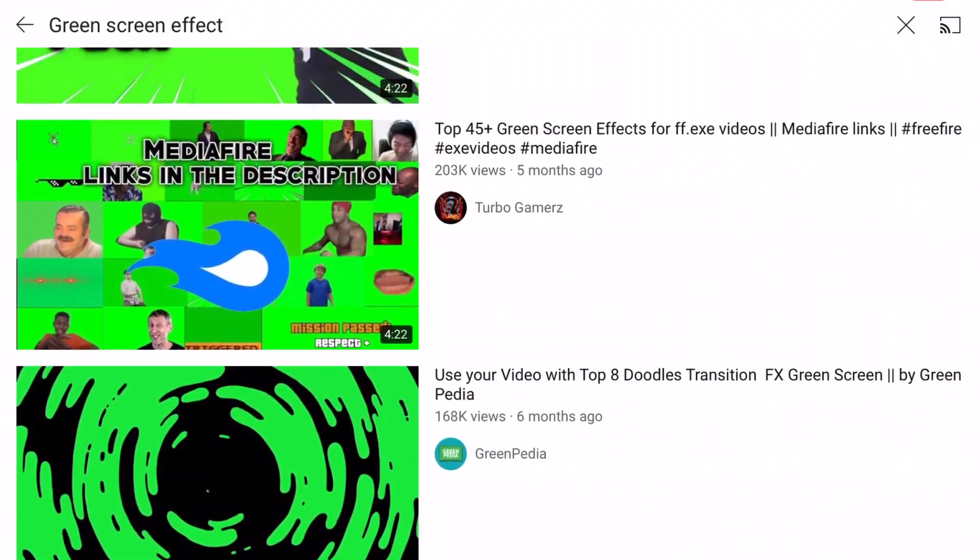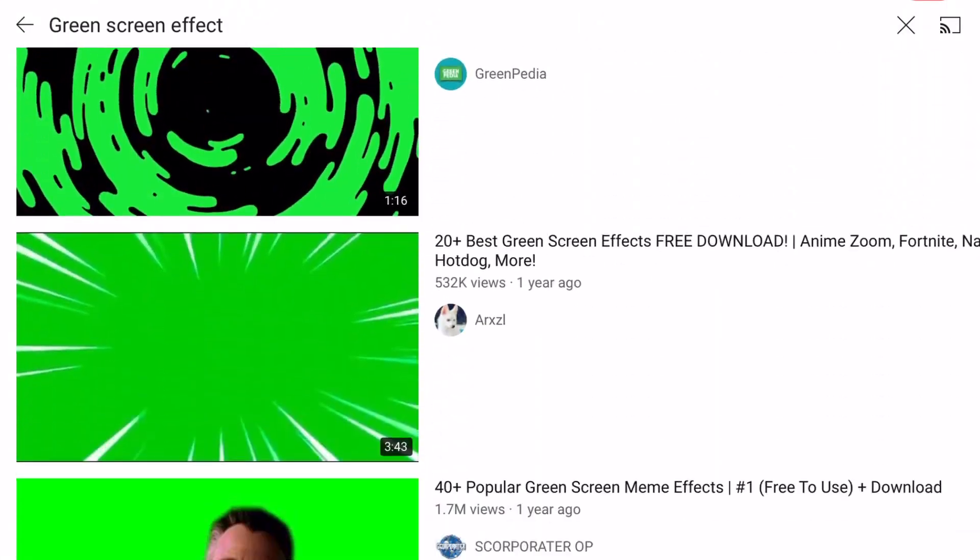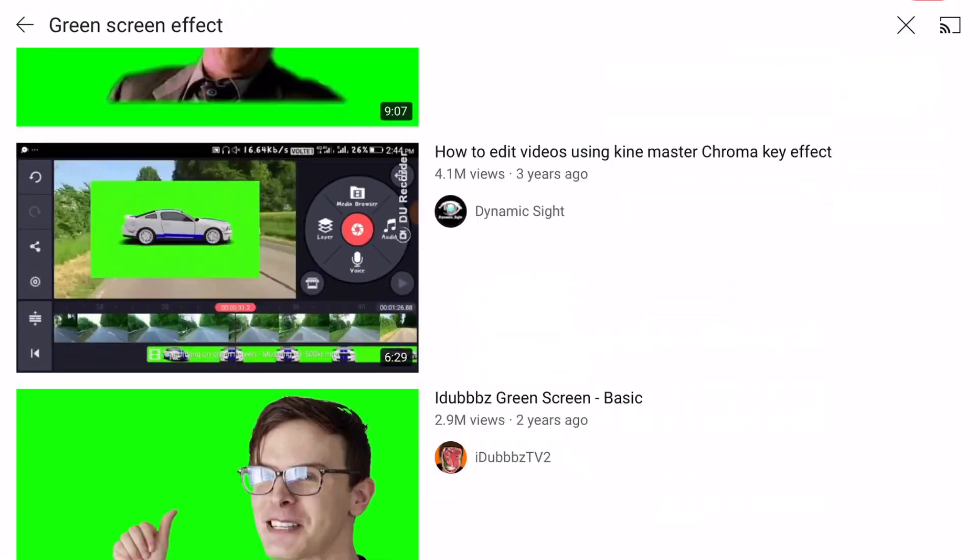This video will show you how to add green screen effects from YouTube for free on iOS, whether it's cool explosions, or transitions, or whatever green screens there are on YouTube.